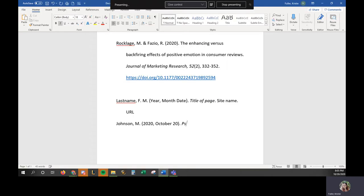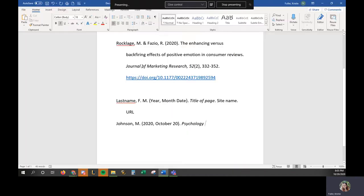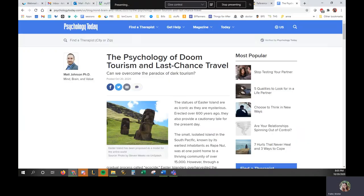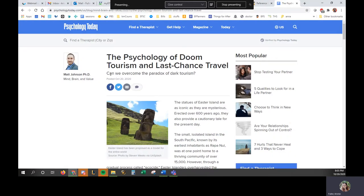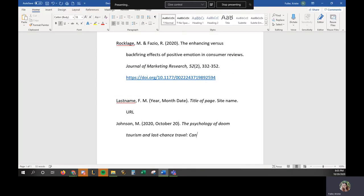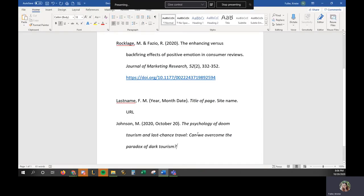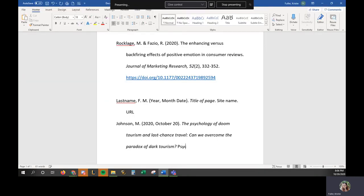So we put that in italics. And remember, we do not capitalize each word. Fixing my things. Doom, Tourism, and Last Chance Travel. And then, I don't know if you noticed, there's a subtitle. Can we overcome the paradox of dark tourism? So whenever you have a subtitle like that, you can put a colon and then you can capitalize that first word. Okay. So I'm going to turn off the italics. The site name is Psychology Today.